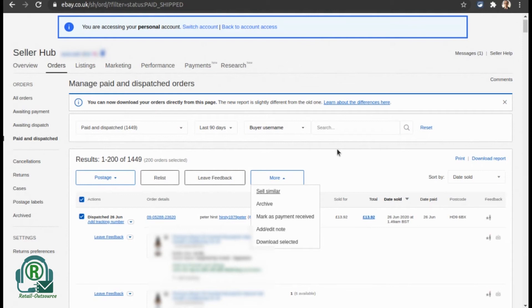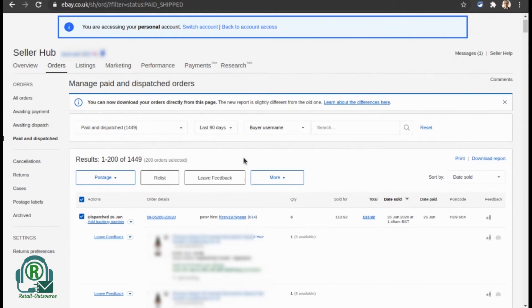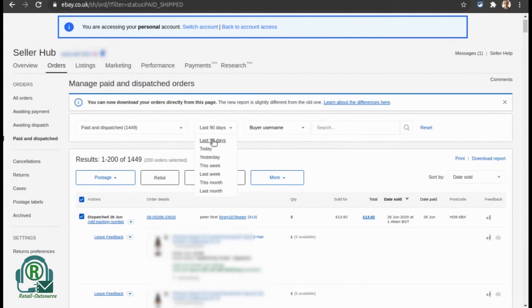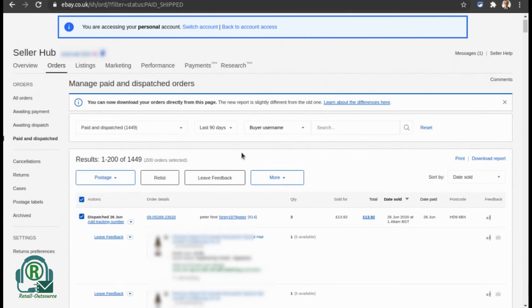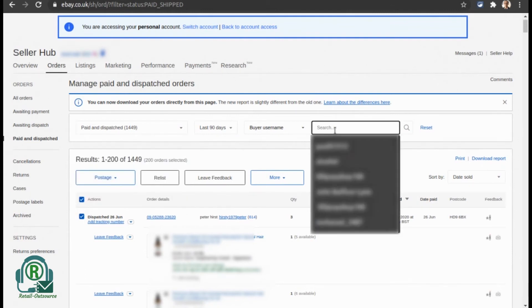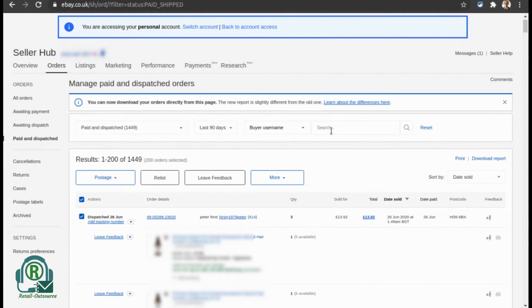You can go back a maximum of 90 days. You can also change the filter of the report—like 'Paid and Dispatched' or if you just want 'Awaiting Payment,' you can choose from the top dropdown and download.